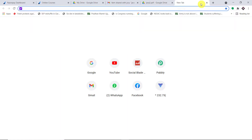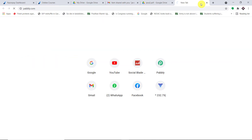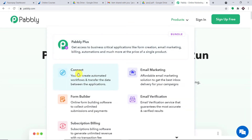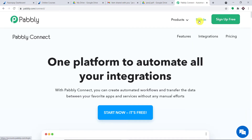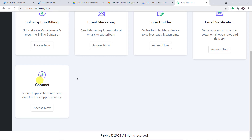To begin the process, in a new tab just type pably.com — P-A-double-B-L-Y dot com — and press enter. This is the website of pably.com. Hover over products and you will find Connect; just click on Connect. This is the landing page of Pably Connect. All you have to do is click on "Sign Up for Free" — you can build your account in just two minutes. I already have an account, so I'll click on Sign In. This is the app section of Pably; scroll down and click on Access Now under Connect.